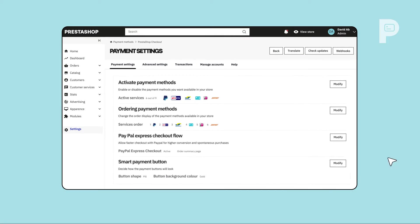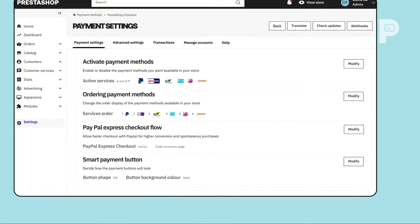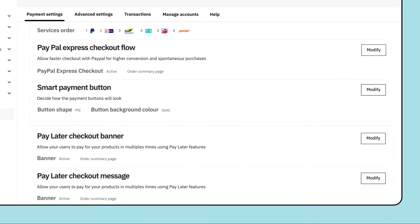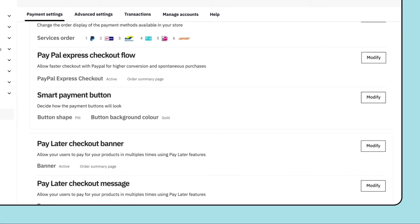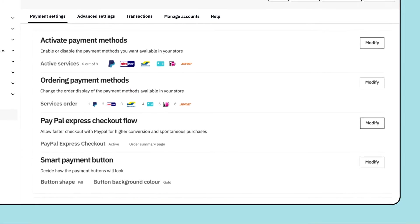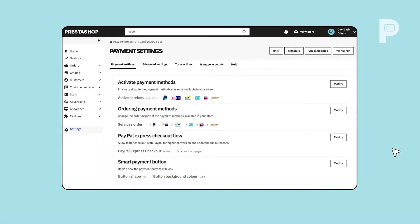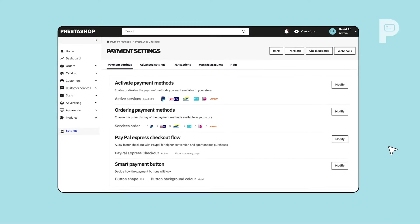Once your account is authenticated, you're all set to start collecting payments from customers all around the world. New payment methods have automatically been activated on your store.